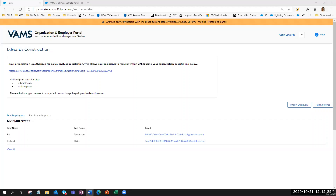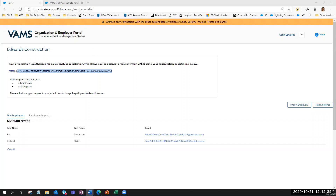Once they have emailed out this link to their employees, the employees access VAMS using that organization-specific link and enter their organization email — using one of the approved domains — and their name. The system will validate the email entered by the employee, confirm it matches one of the domains provided by the employer coordinator, and then VAMS will send a unique registration link to that employee's email address.